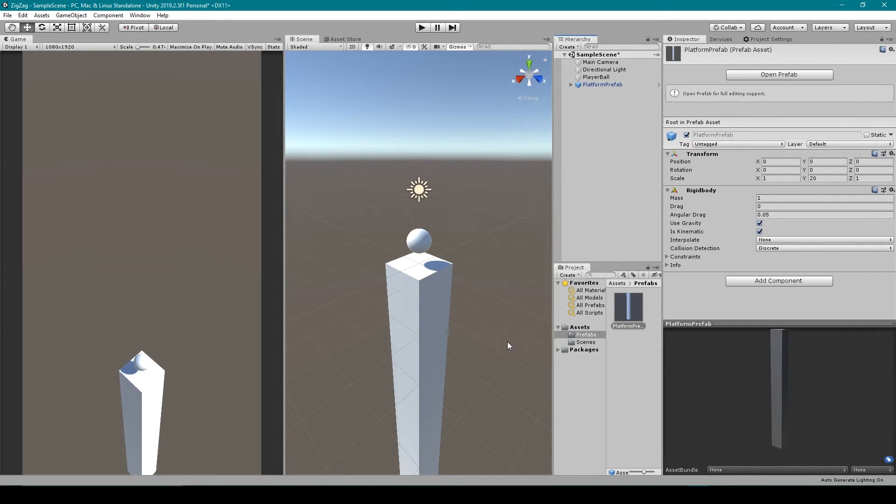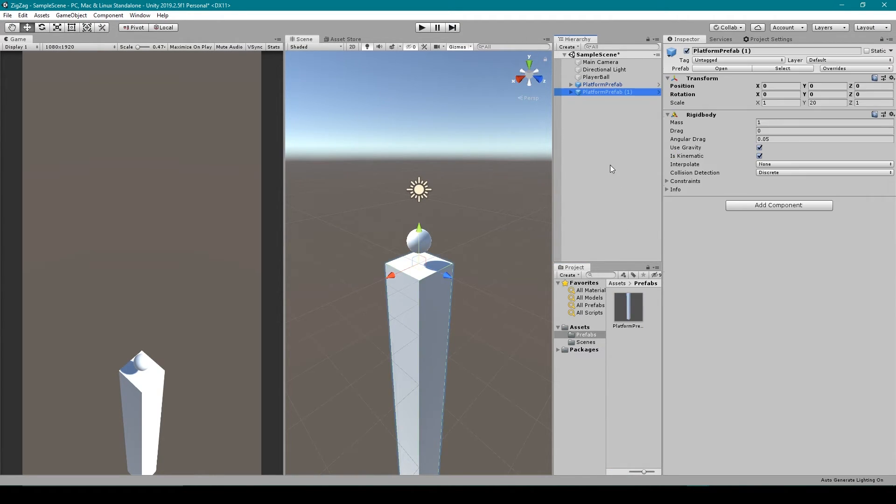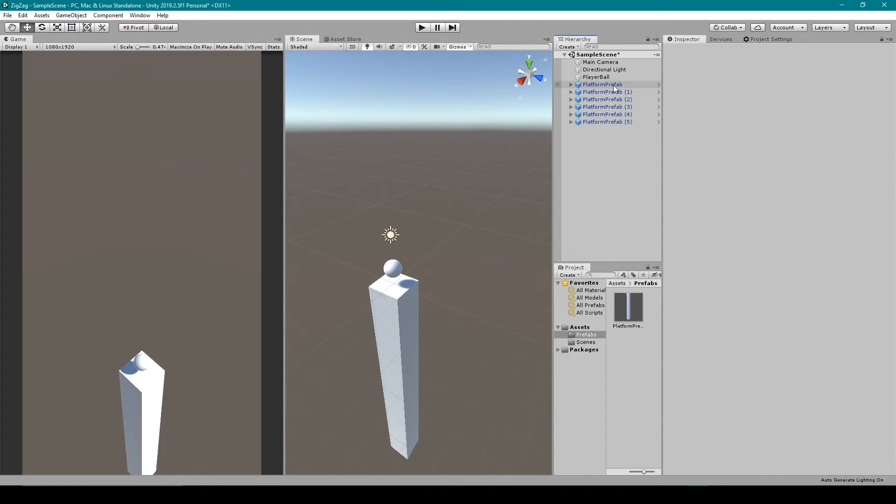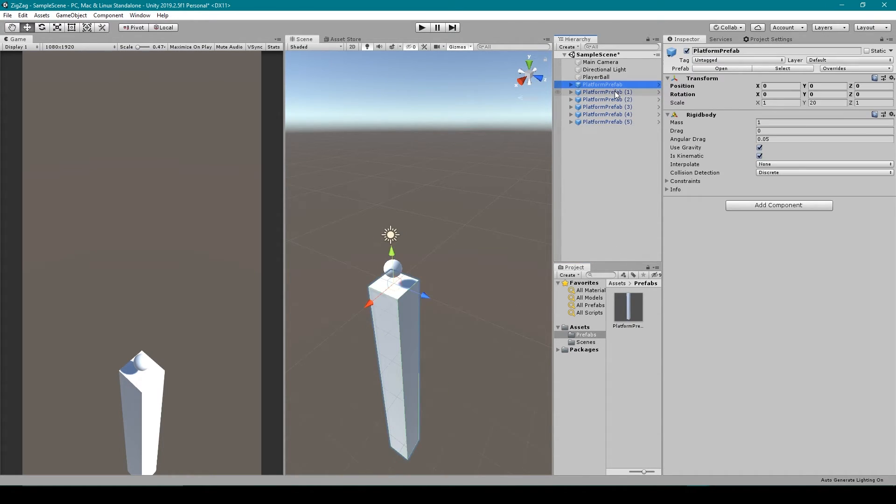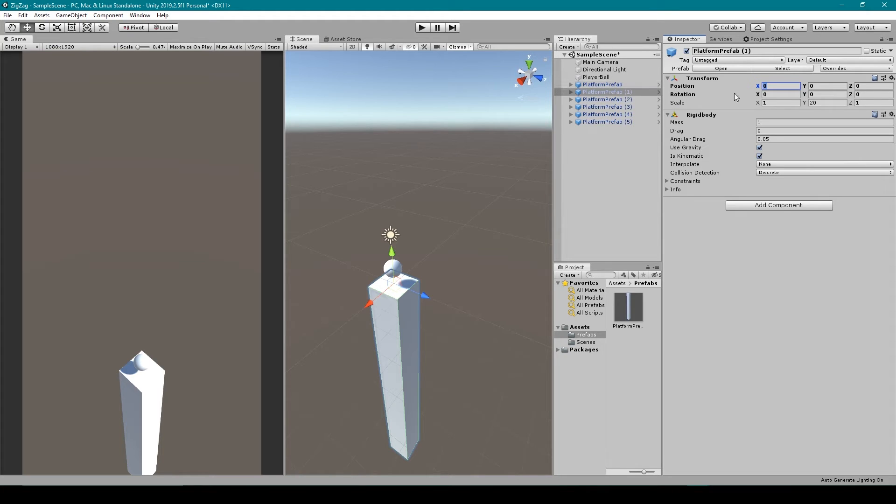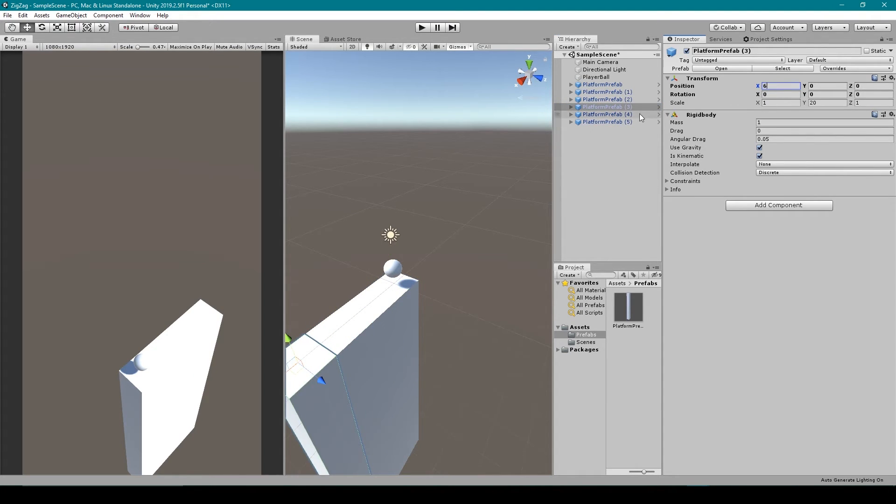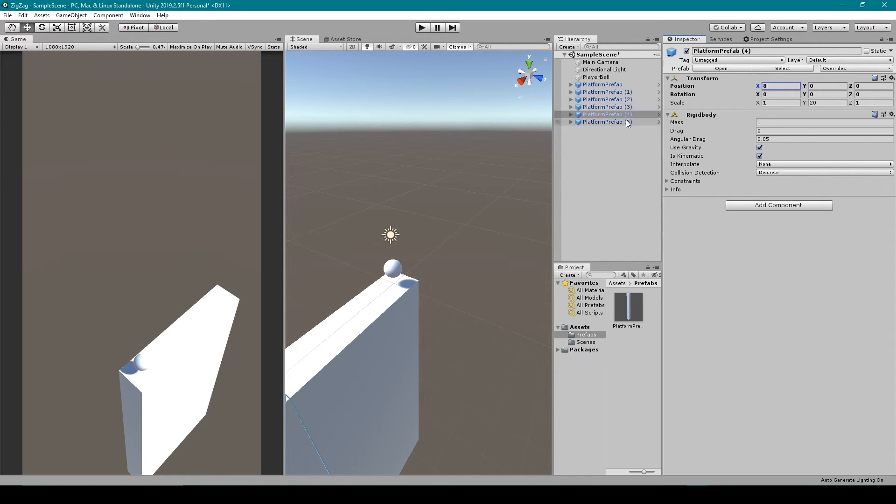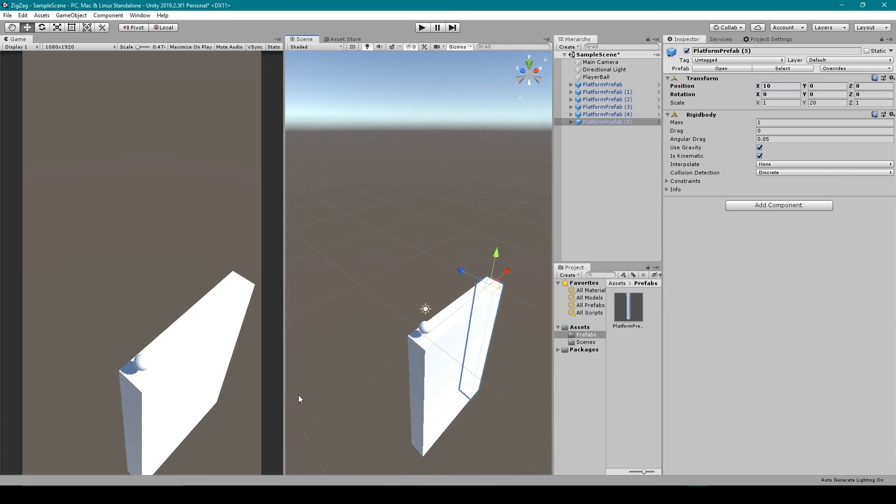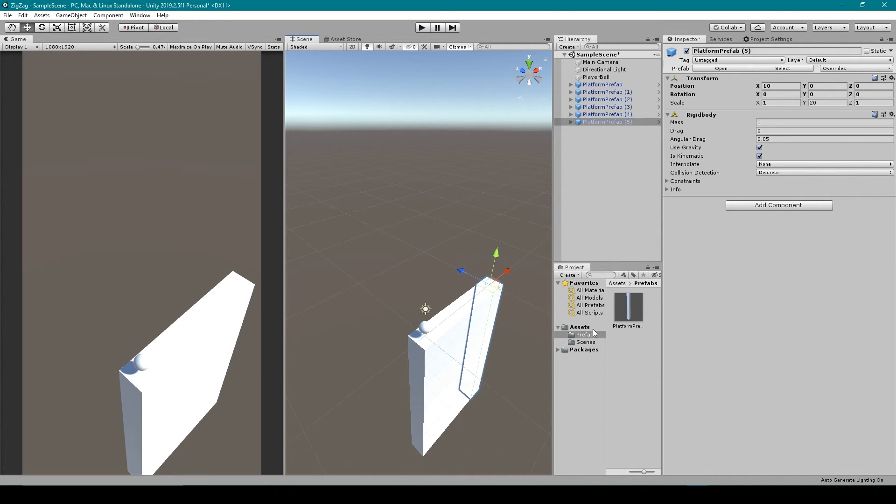Now the next thing that I want to do is create a couple more segments of our platform out of this prefab, so I'm going to drag our prefab into our hierarchy about five times. I'm then going to select each one after our initial one and reposition it in the X direction by intervals of two. So the second one is going to be two, the next one is going to be four, the next one is going to be six, the next one is going to be eight, and the last one is going to be ten. Now the reason why I'm doing this is because when our ball begins to roll, it's always going to start rolling in the same direction on the X axis, so I want to have a segment of our platform that is always the same to give the player time to react.